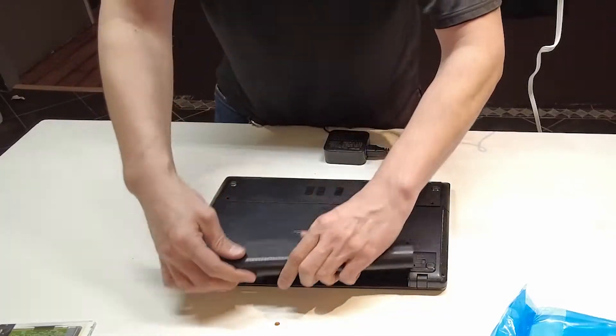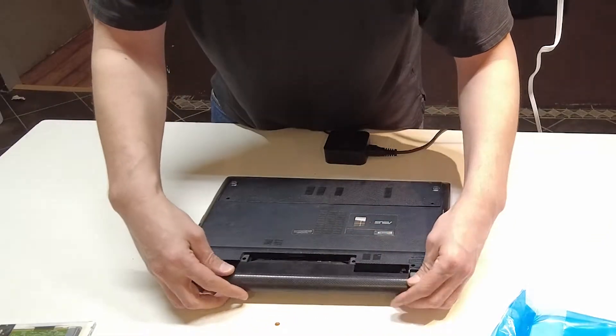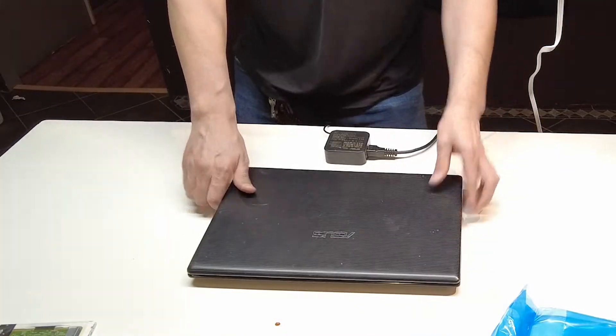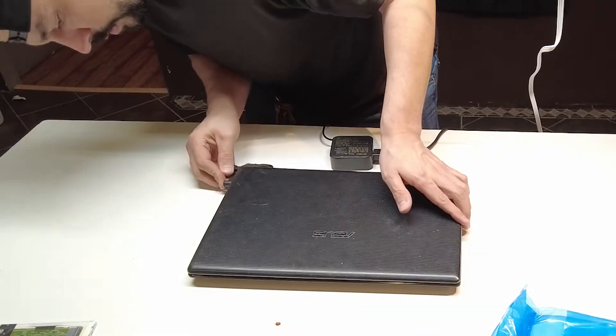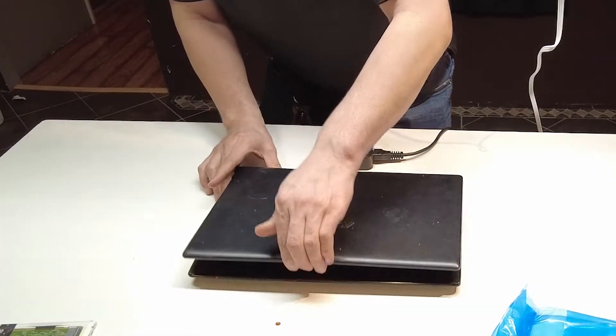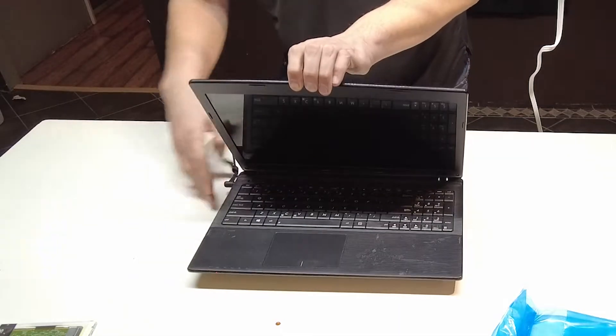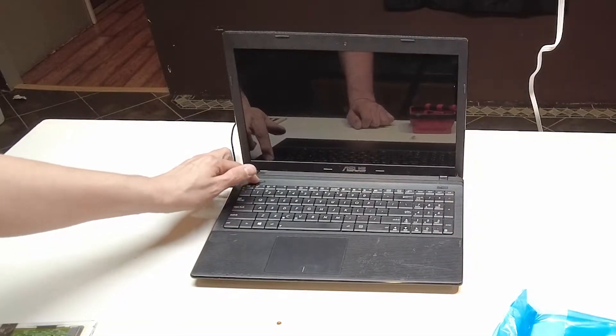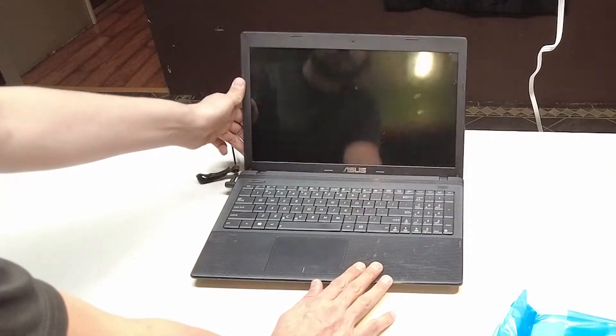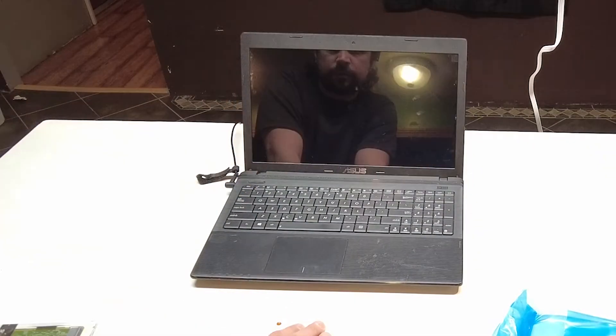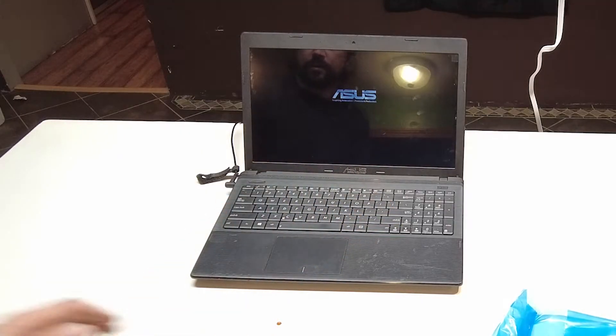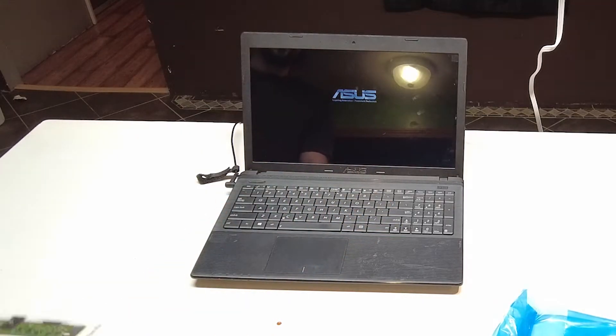I'll reinstall the battery. Now plug it in. And let's see if we won. There it is.